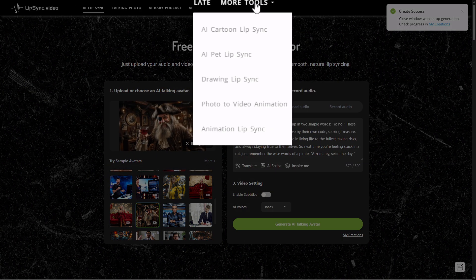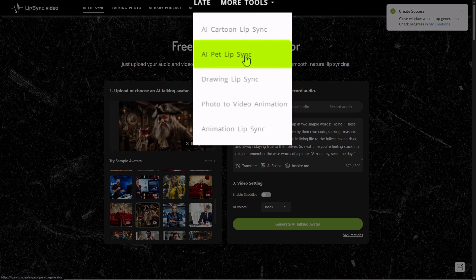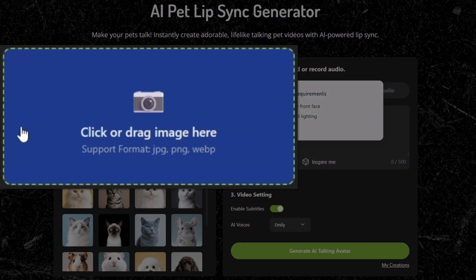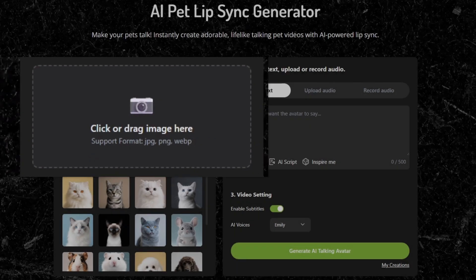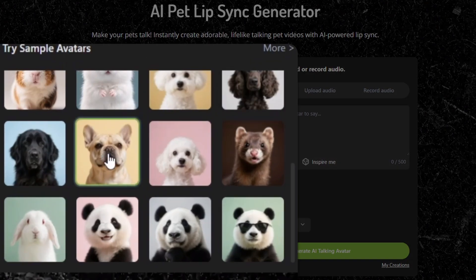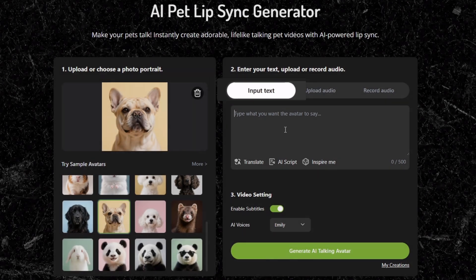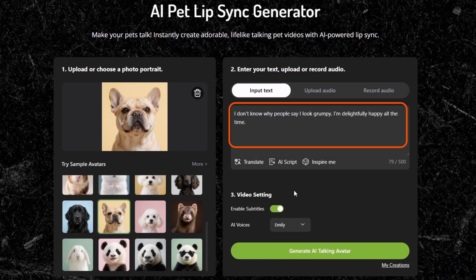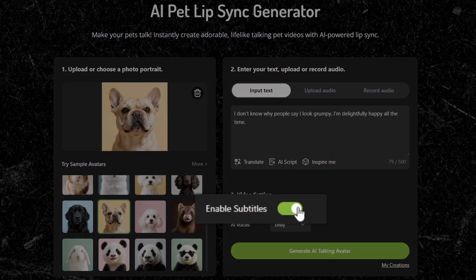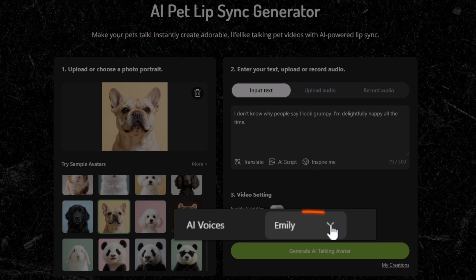While that's generating, let's go to More Tools and try the AI Pet Lip Sync. This one uses an image, not a video, or you can use one of their sample avatars. We're going to go with this dog. We'll do text-to-speech, drop in some text, turn off the subtitles, then under Voices click the dropdown and check out the female voices.